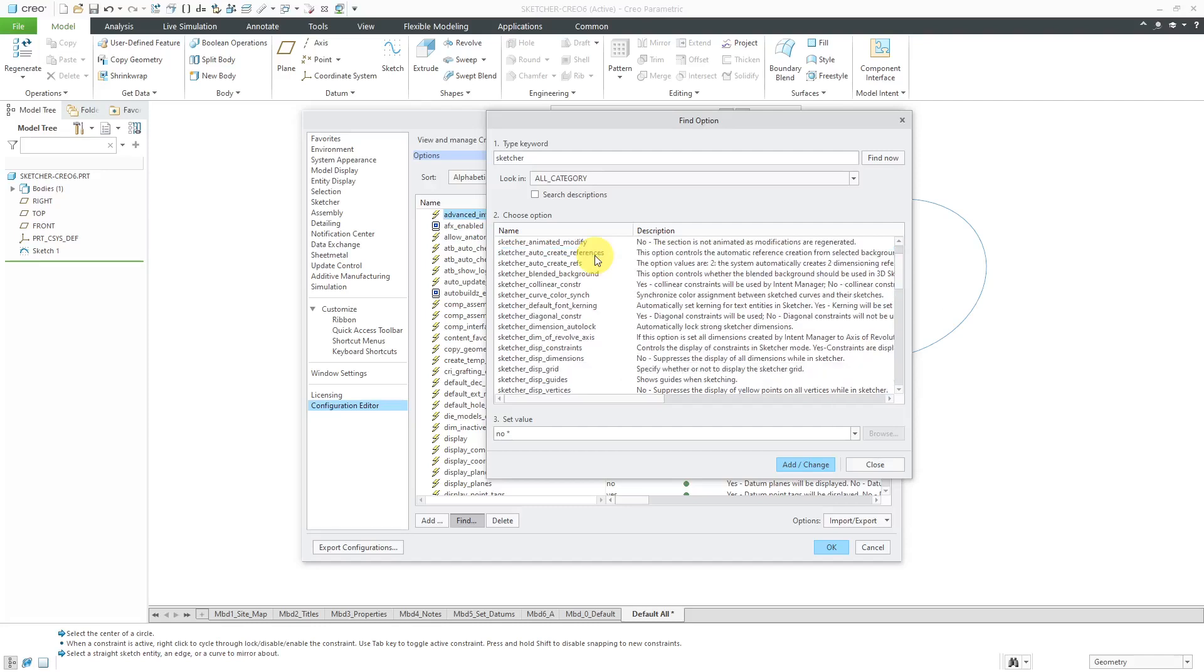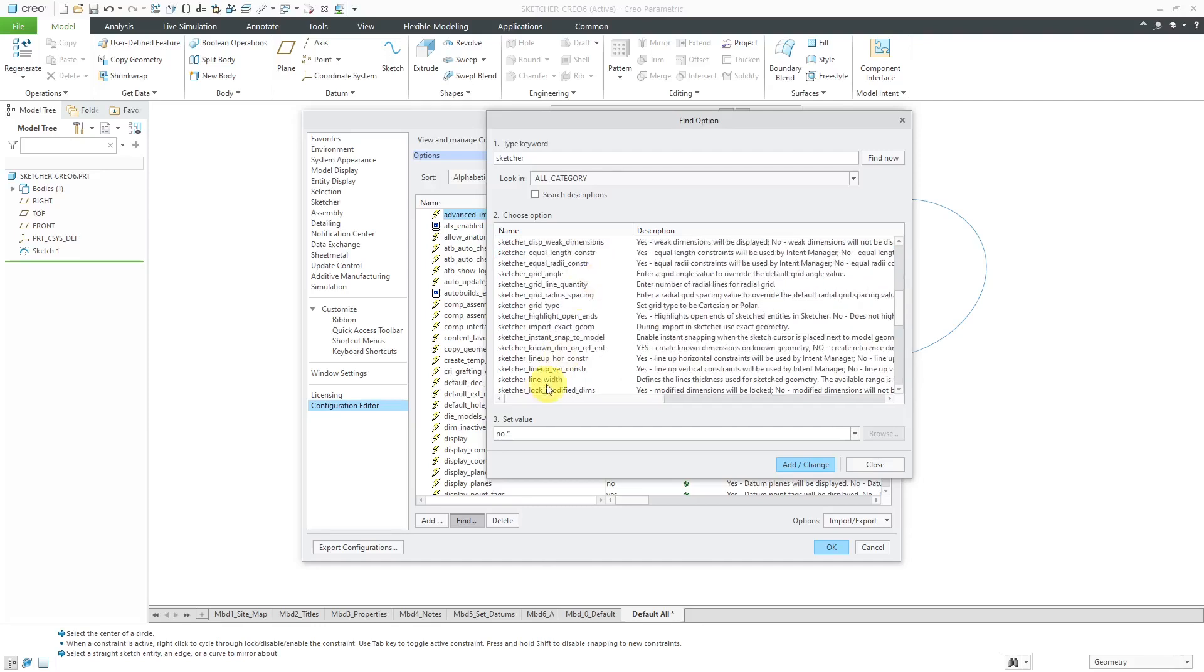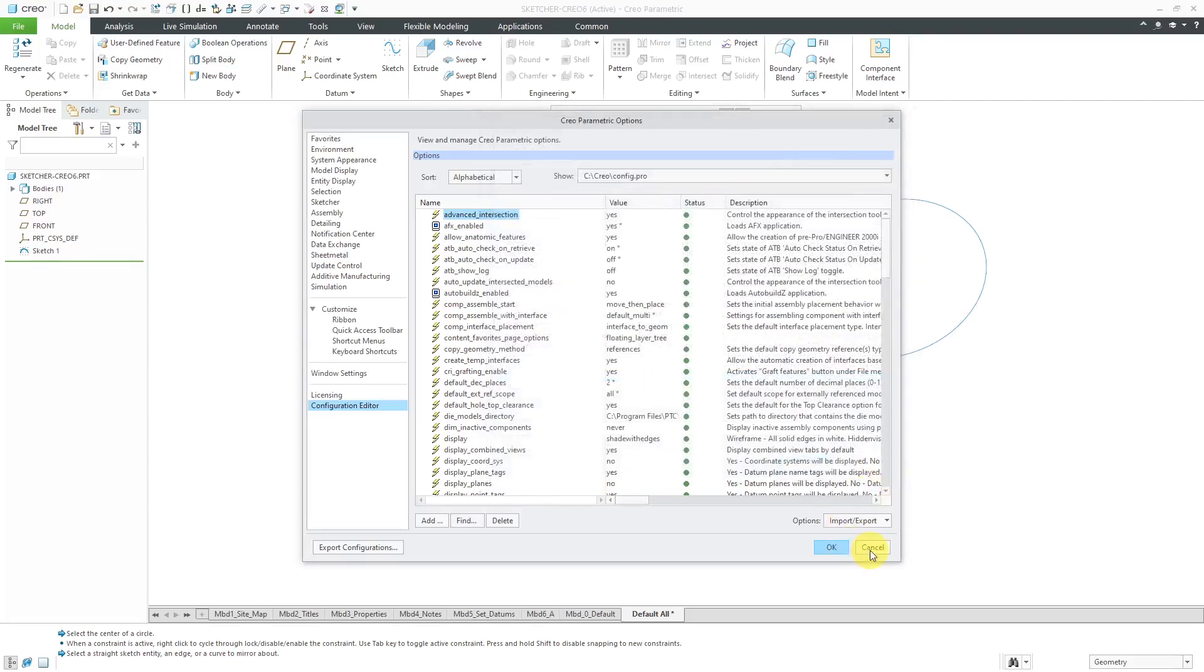And the other option that I wanted to show you in here, Sketcher Line Width. This new default value is 1.5 to make the geometry a little bolder in Sketch Mode. Let's close out of here.